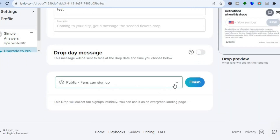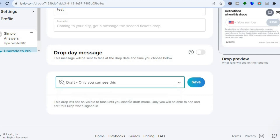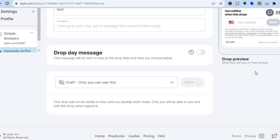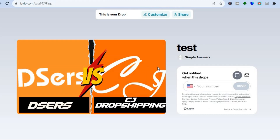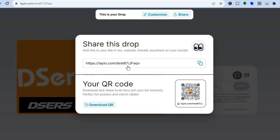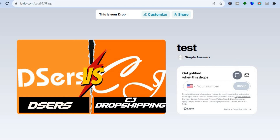Right where you see "Public — fans can sign up," you can tap there, or if you only want it to be a draft you can tap on that. Then you can tap on Save, and you can also preview the drop right here to see how it looks. In the future if you'd like to share it, you can simply tap on Share, then copy the code or download the QR code and share that. You can also add your phone number right here to get notified when this drop goes live.